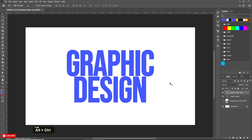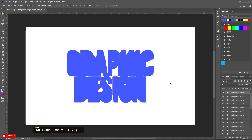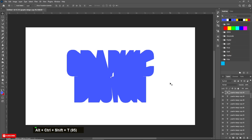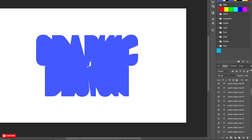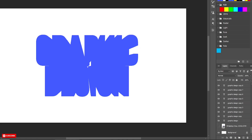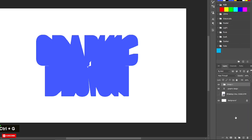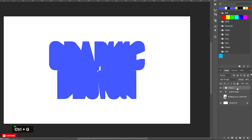Now press Ctrl+Alt+Shift+T to repeat the step. Repeat it until you get your result. In my case I have repeated it 80 to 90 times. Then select all the copied layers and press Ctrl+G to create a group.